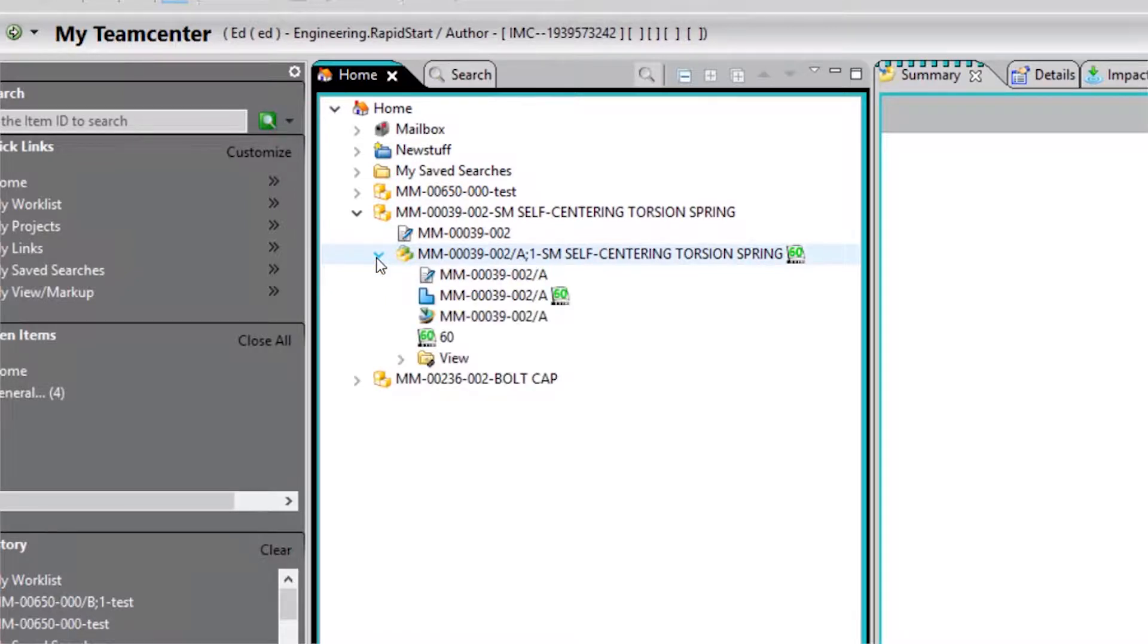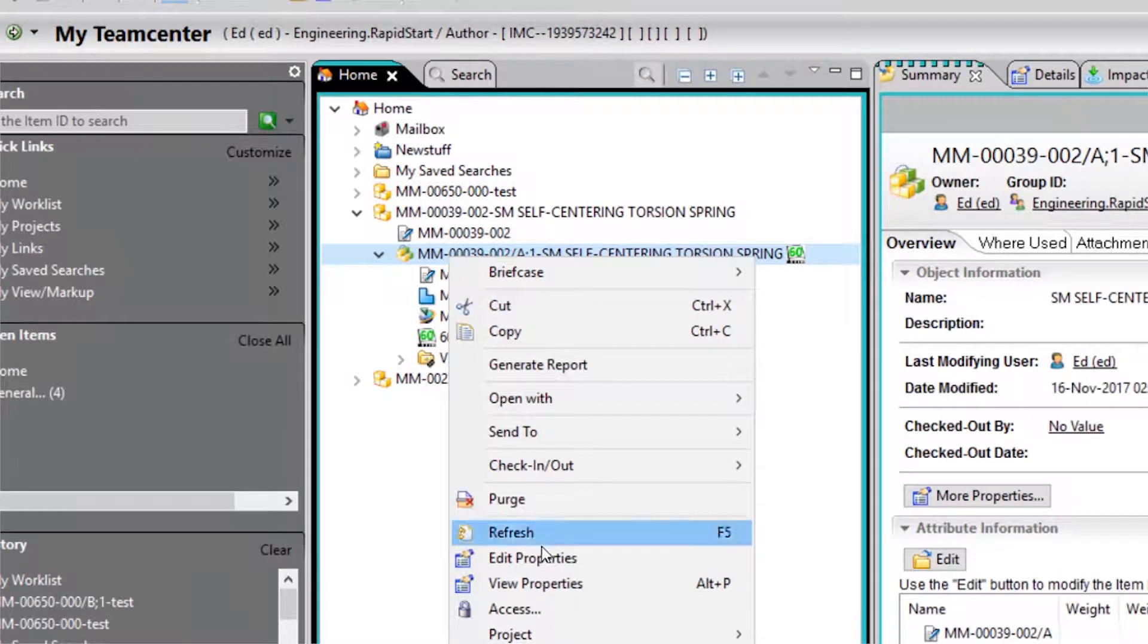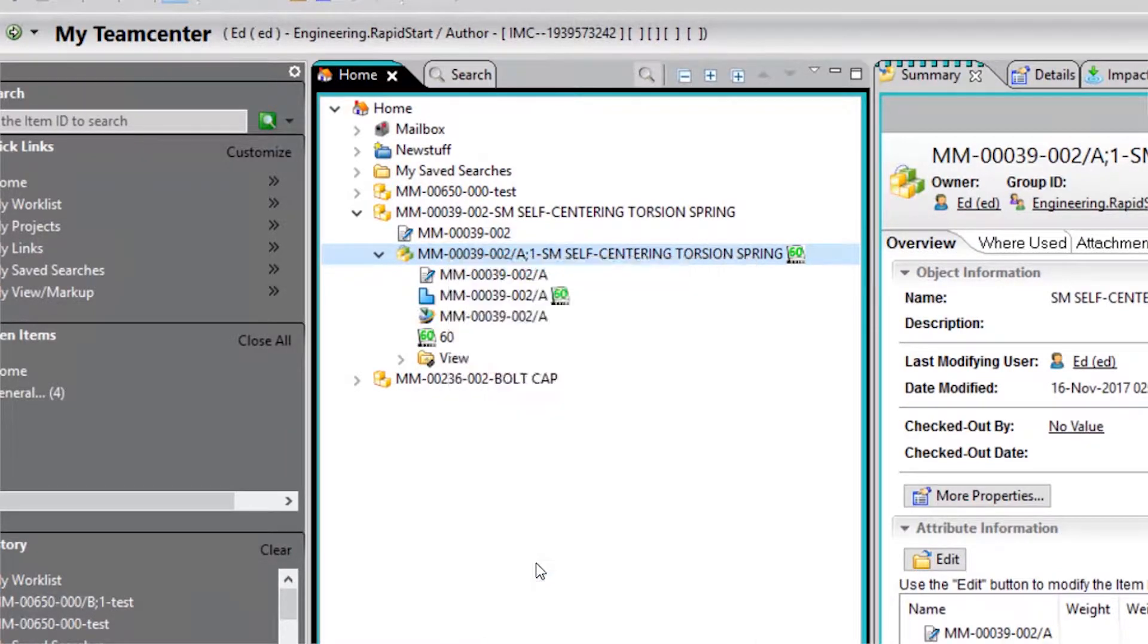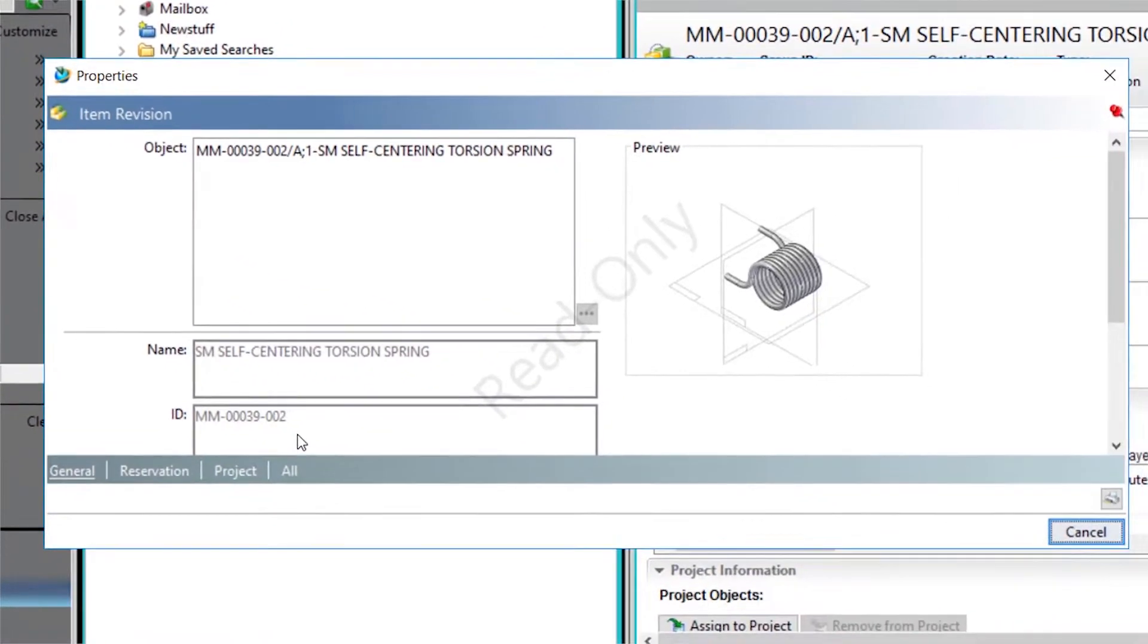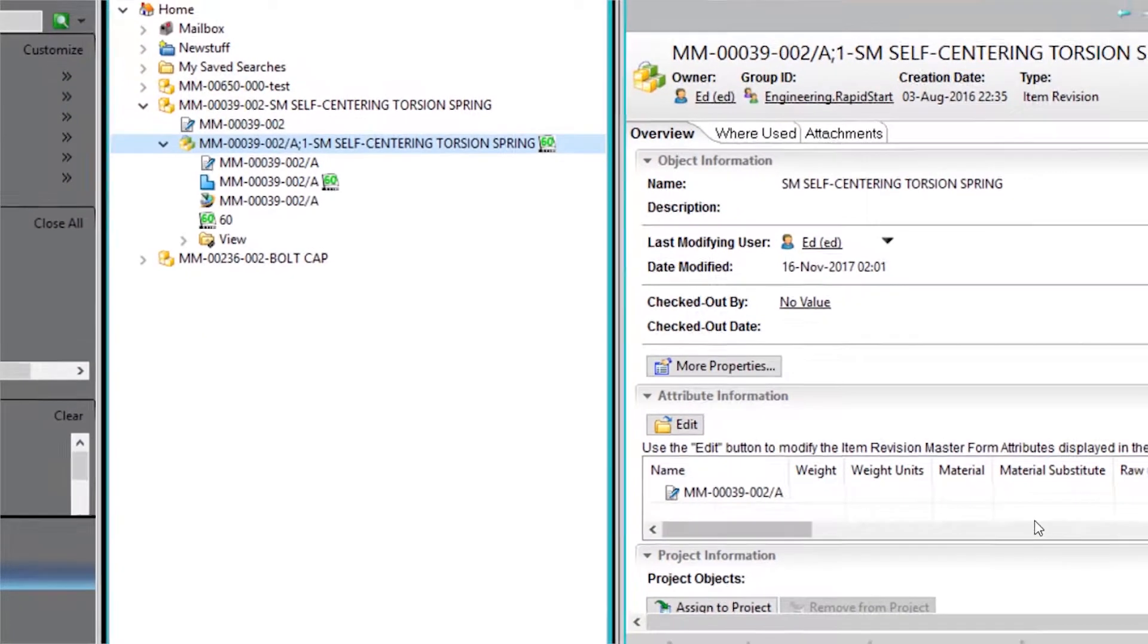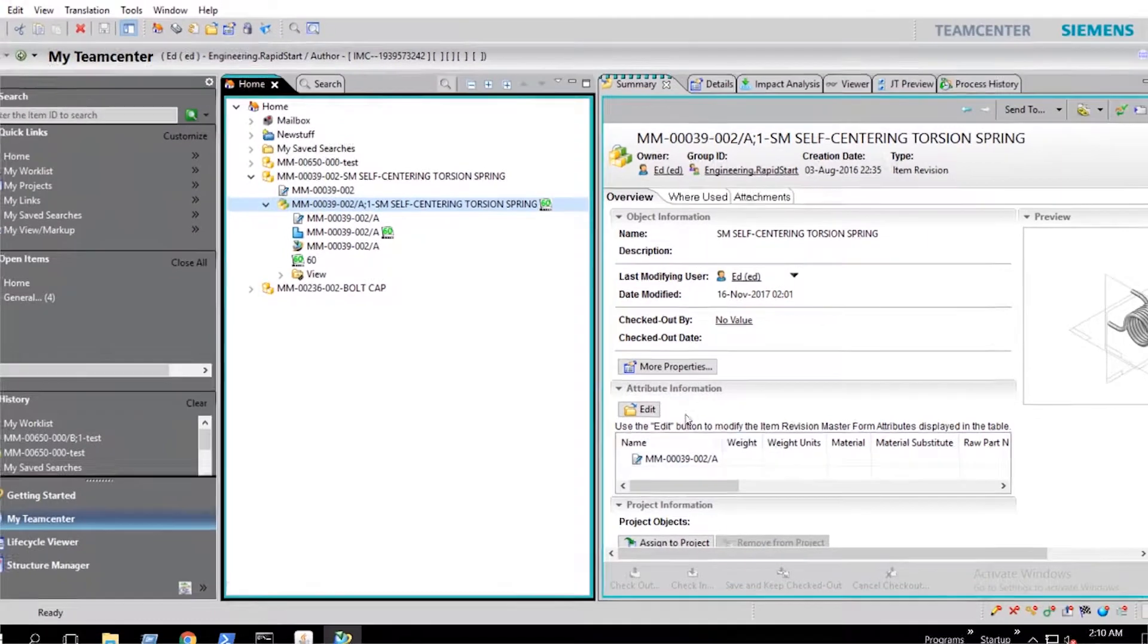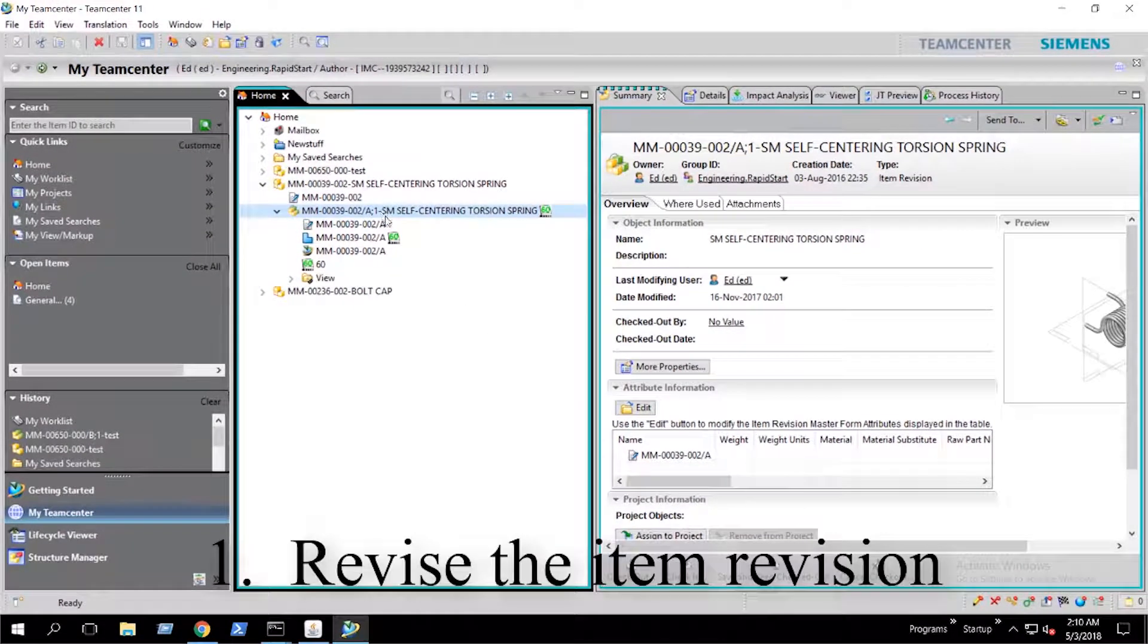Here we have an item revision that has been released with a 60 status. When we try to make modifications to the item revision, we get this read-only watermark in the background, indicating that we don't have write access.